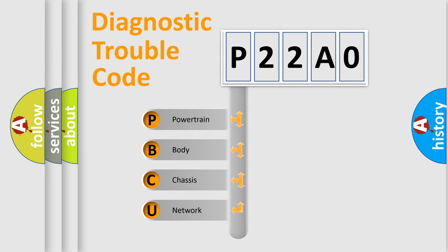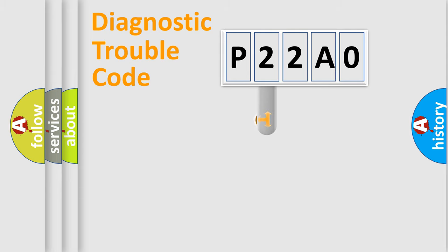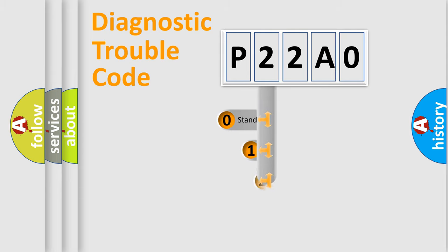We divide the electric system of automobile into four basic units: Powertrain, body, chassis, network. This distribution is defined in the first character code.